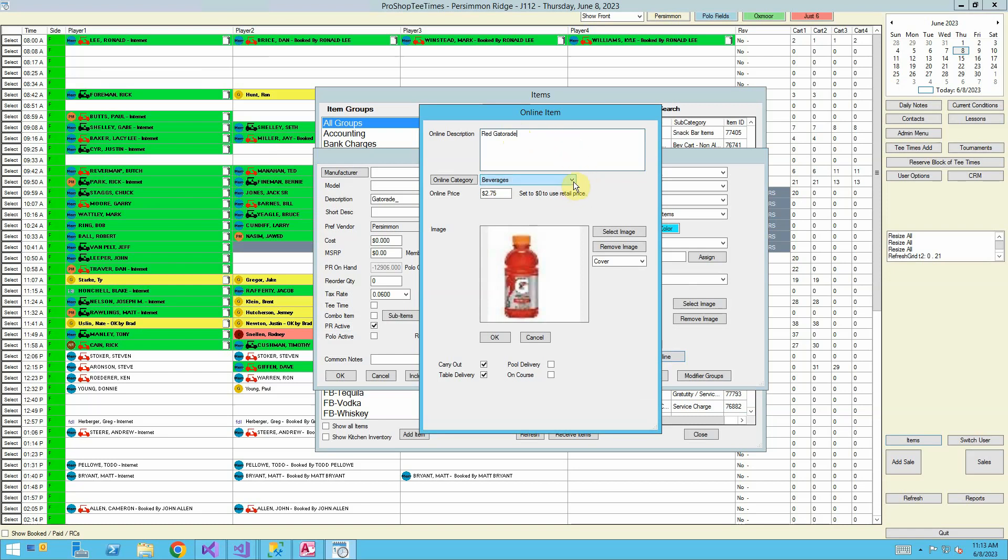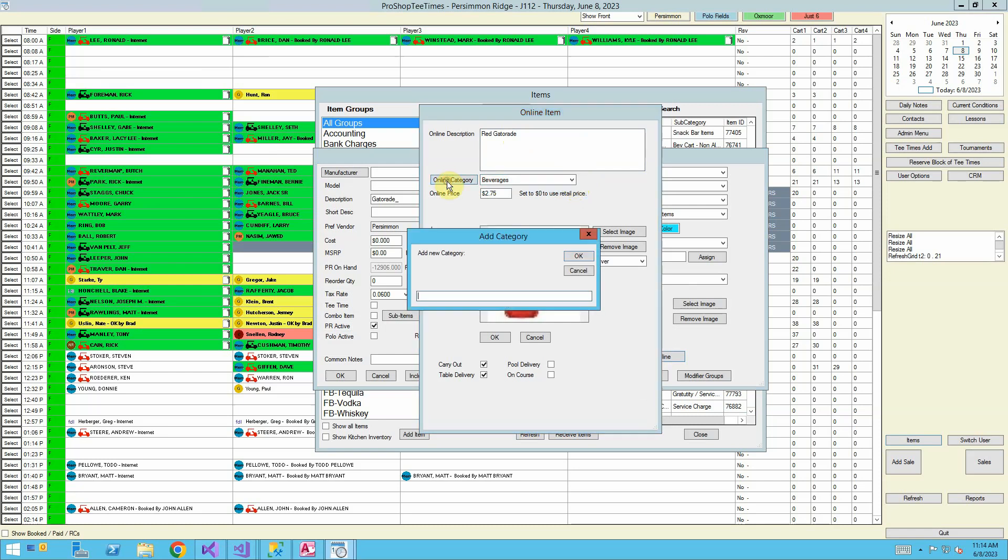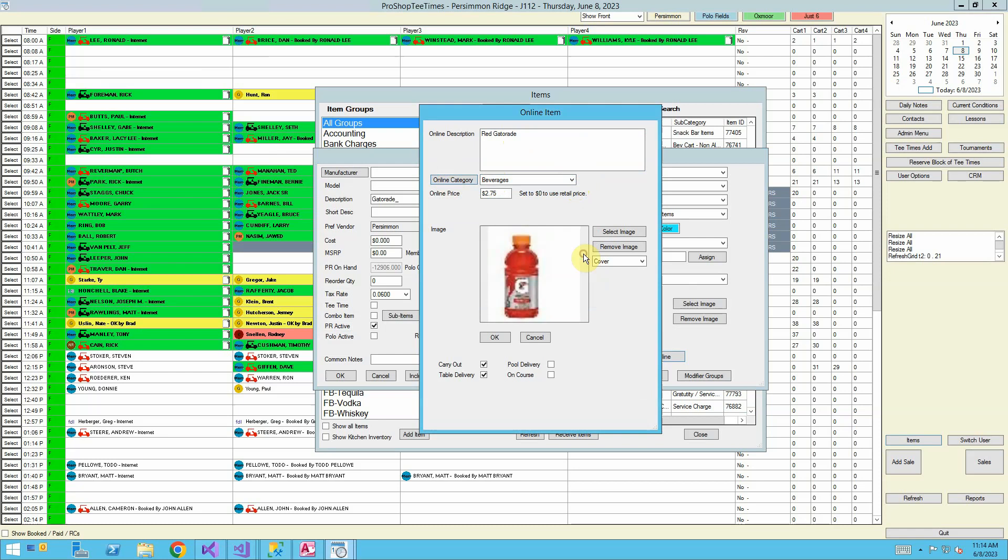Online category. Right now we have it selected as beverages. If we wanted to create a new online category, we're going to click the button Online Category. We'll create a quick category called Candy. Now we can select between beverages and candy. We're going to leave this as beverages, though.